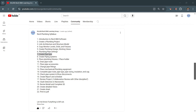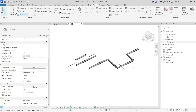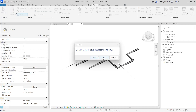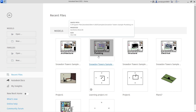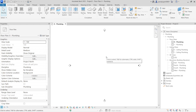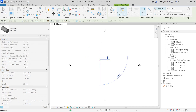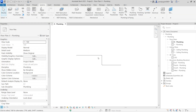Hello, good evening. I'm going to show you how to create a pipe type in Revit. Let's go to Revit. I'm going to close the file to make sure you understand better. I'm going to take a plumbing template, go to Systems and Pipe, and draw a pipe. This is a pipe type.